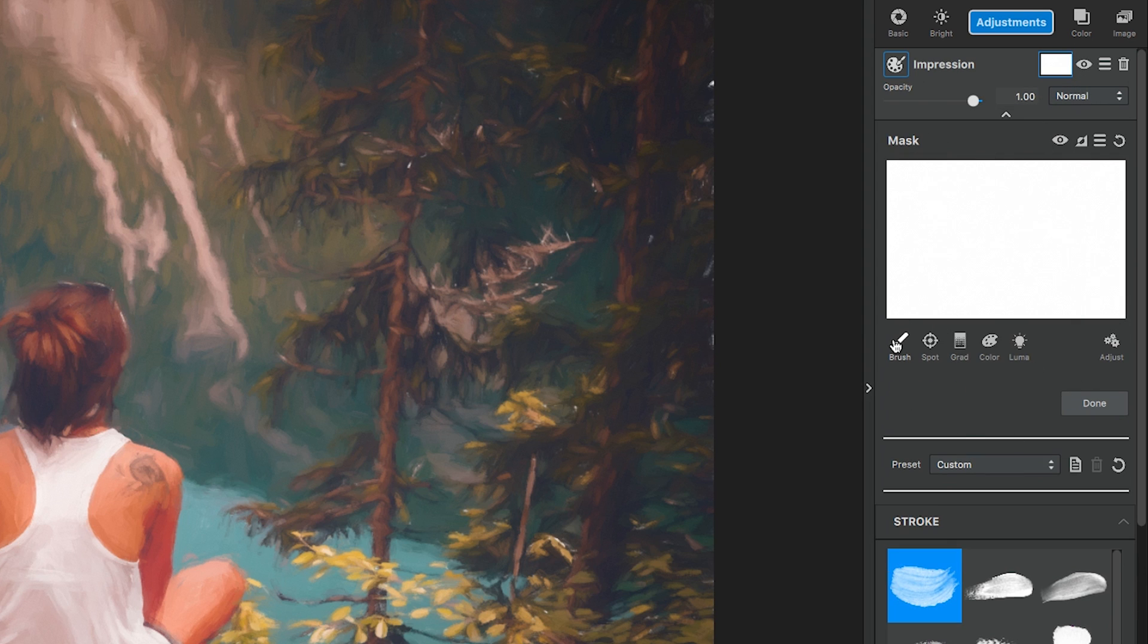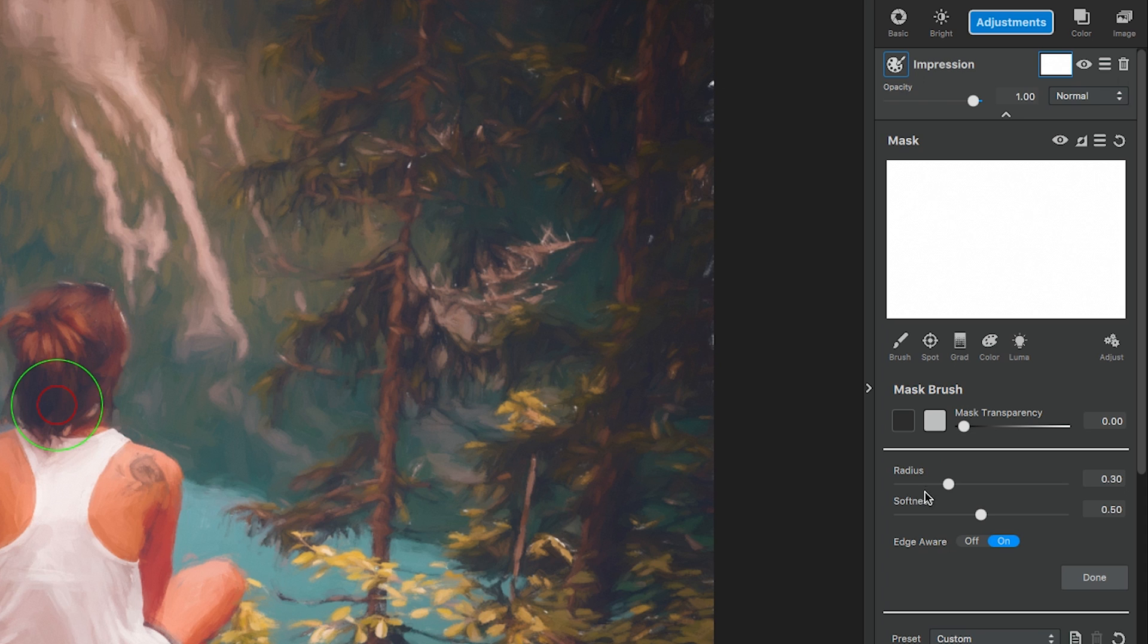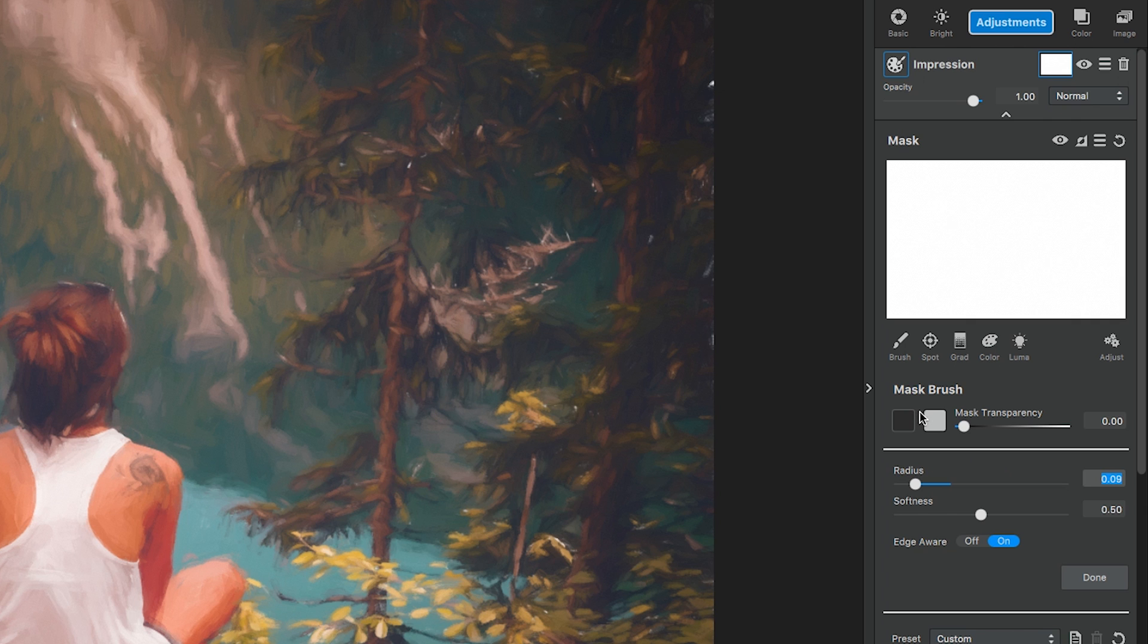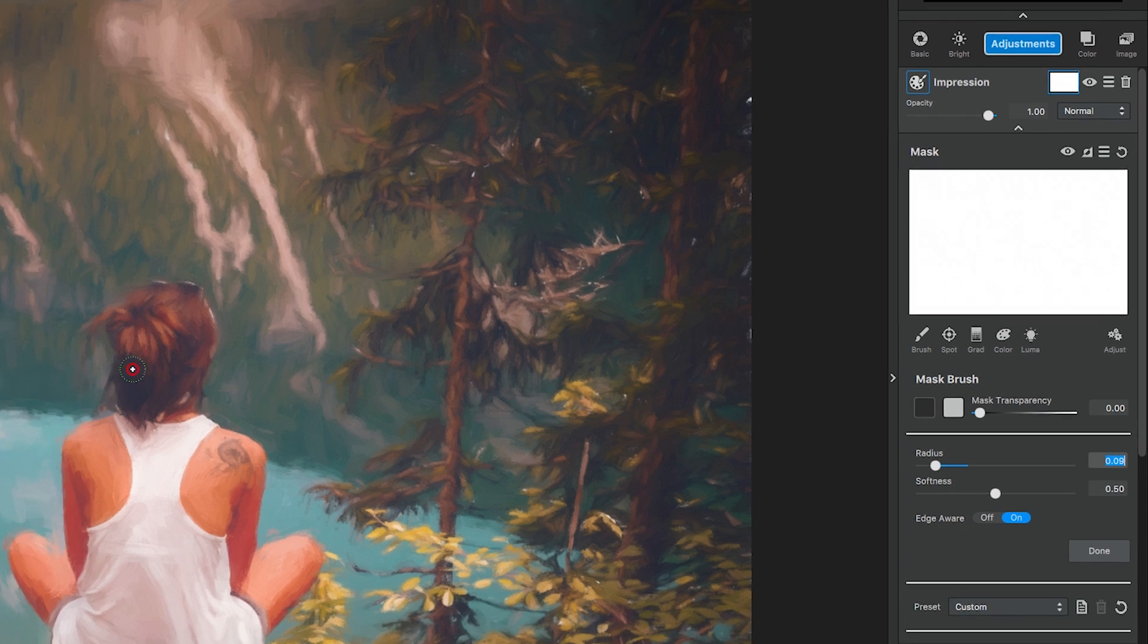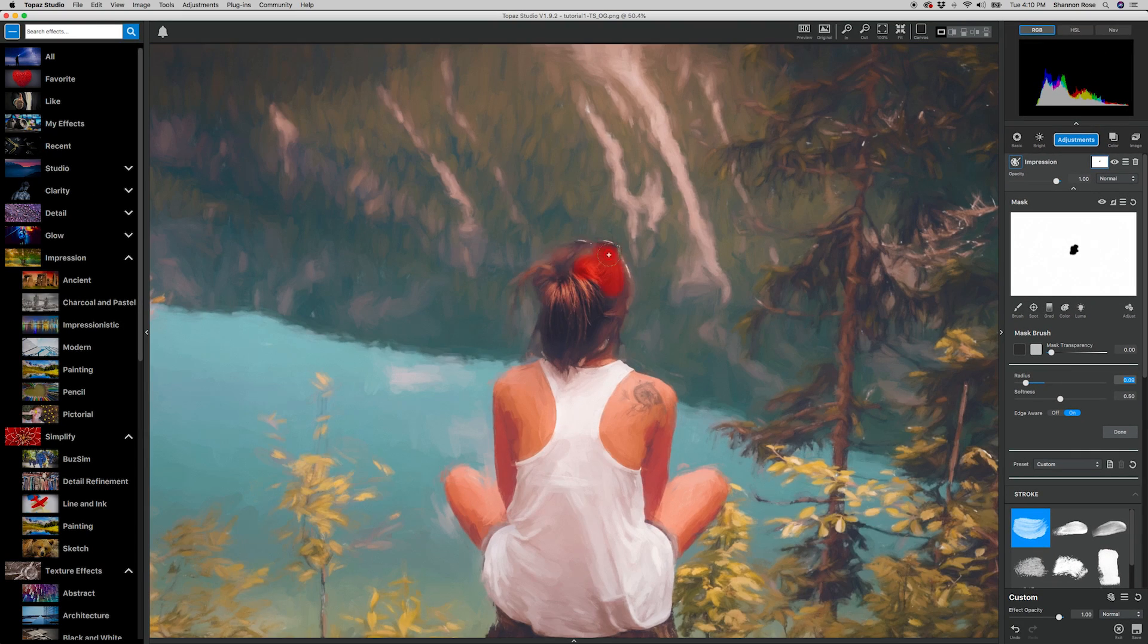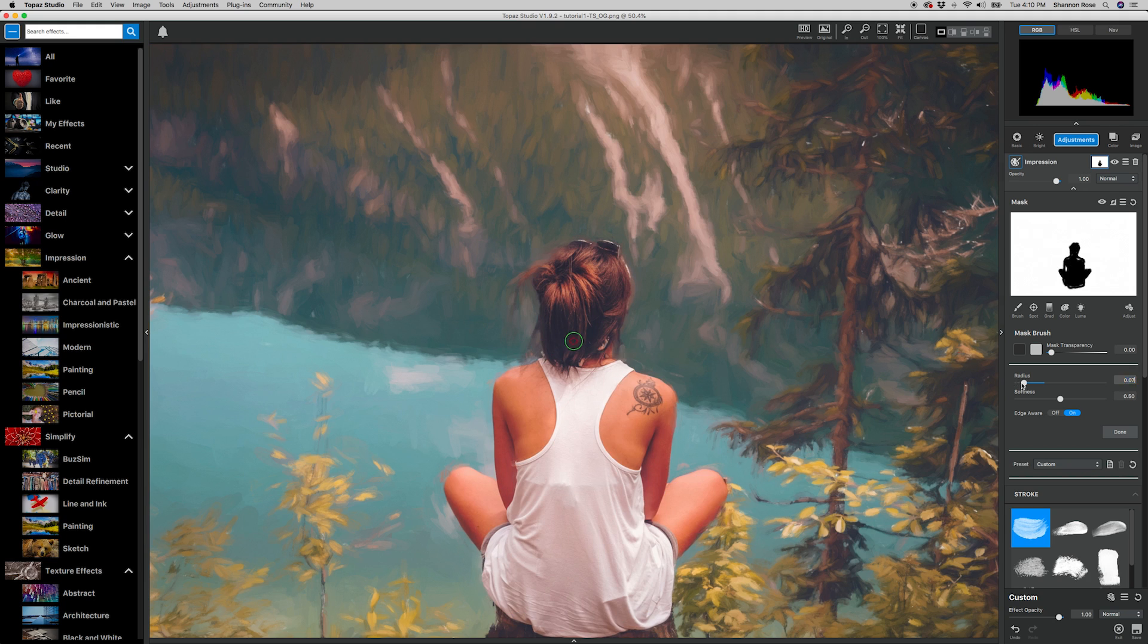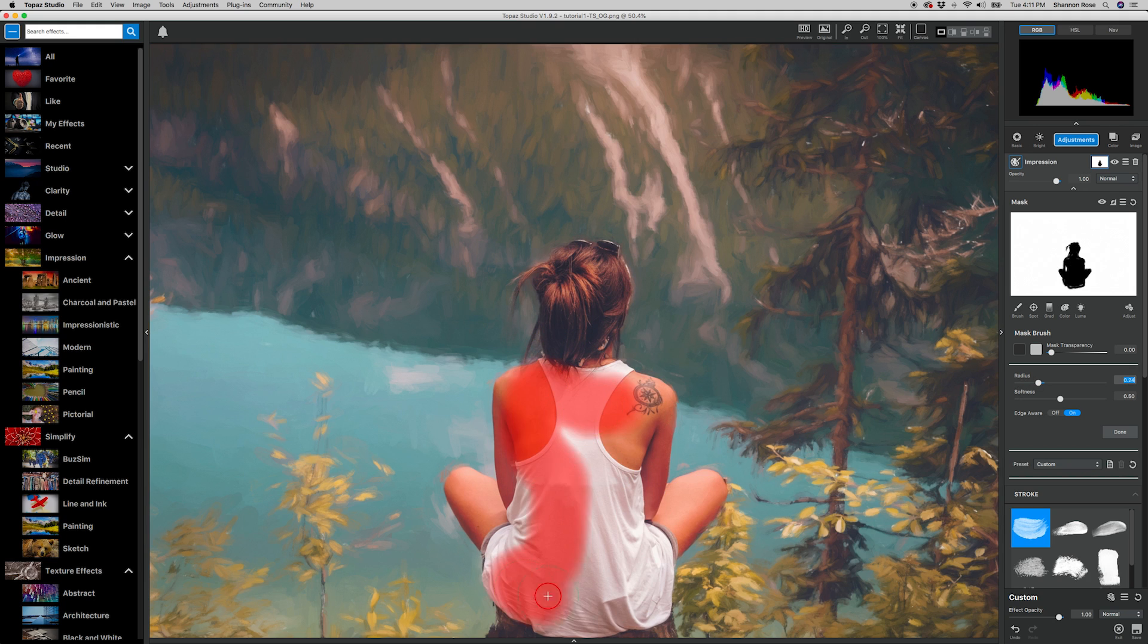We're going to select a slightly smaller brush, keep the masking area white, and the mask itself black. Select the black square to be sure we have the black Mask Out brush selected, and color in the girl and her hair. When this is complete, select Done at the bottom.